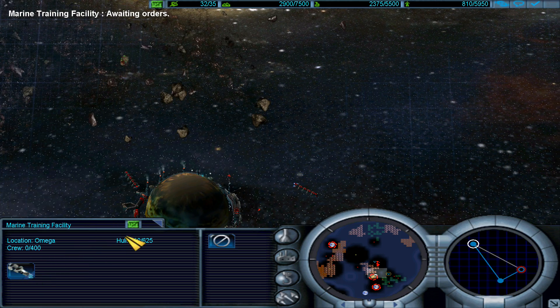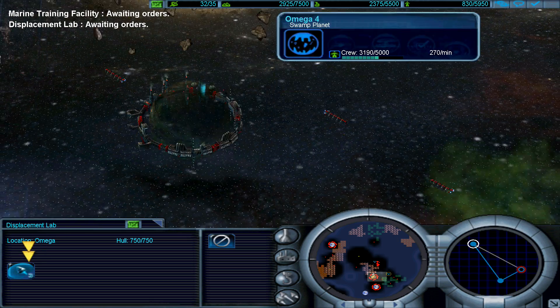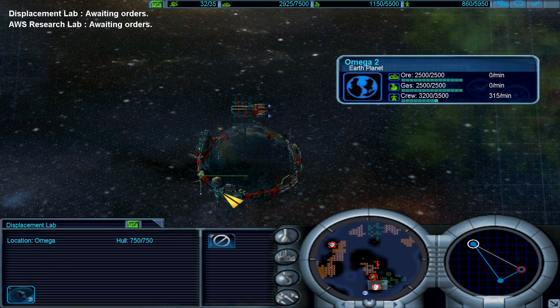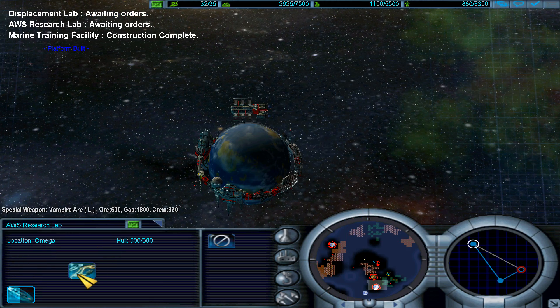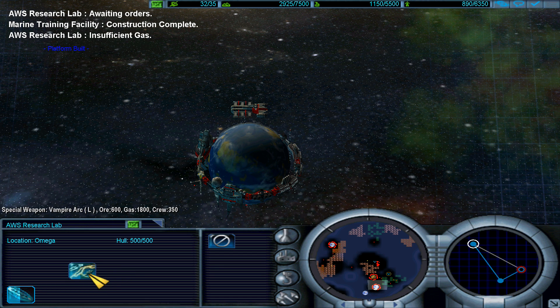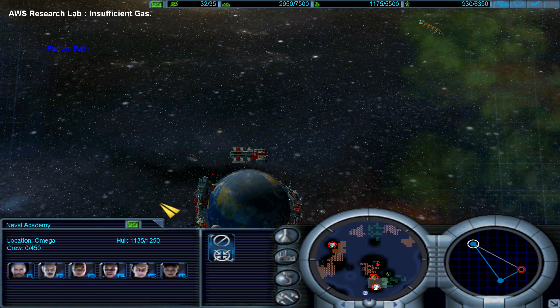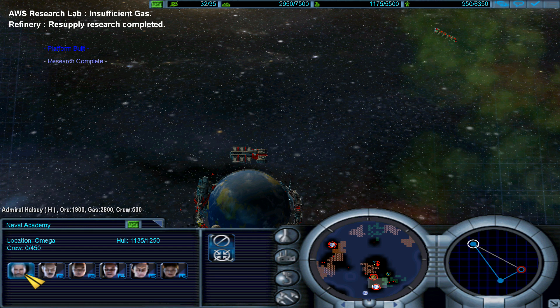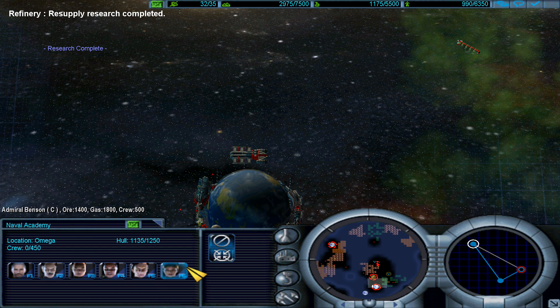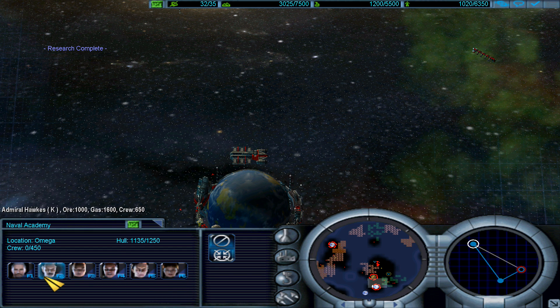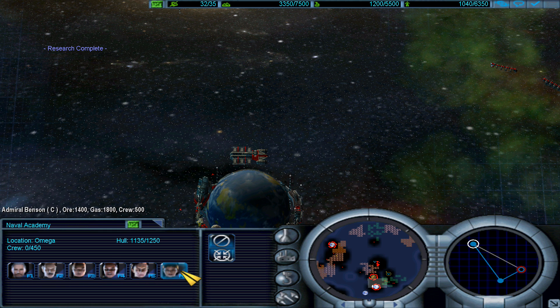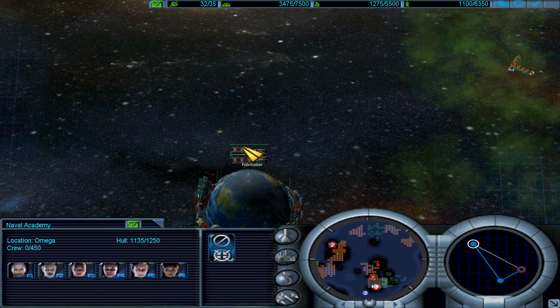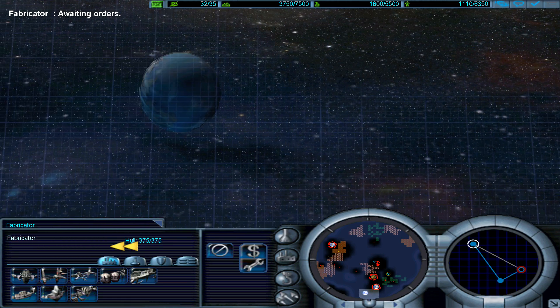Troop ship upgrade, not quite sure what the troop ships do so why would I bother. Marine training facility completed. Insufficient gas, 1800 gas. Supply radius increased. Naval academy, what? Can get a commander. Good to go, maybe later.